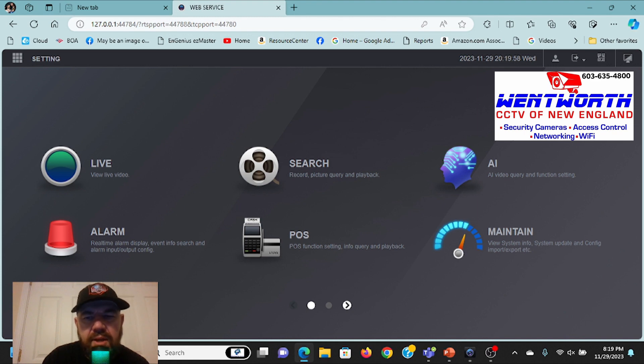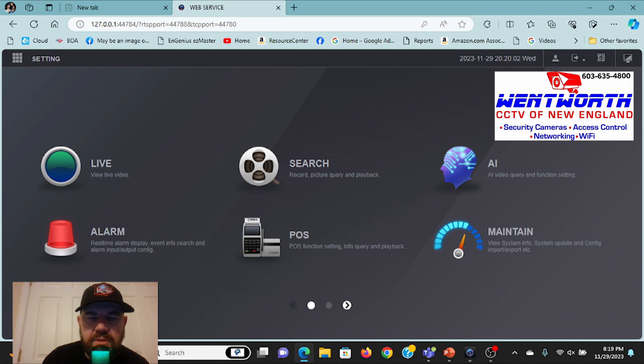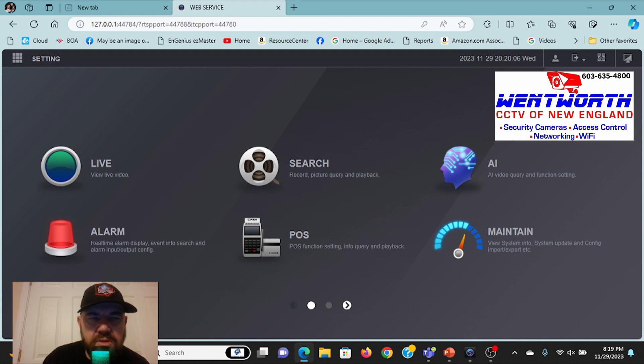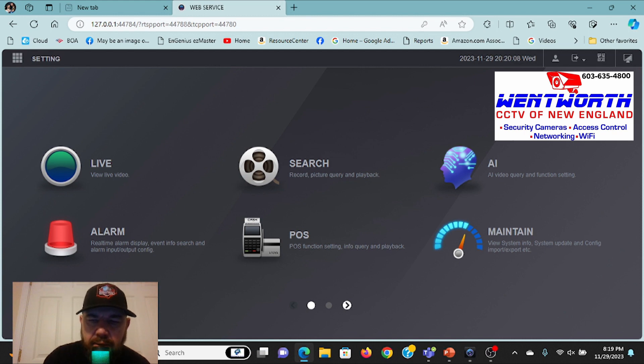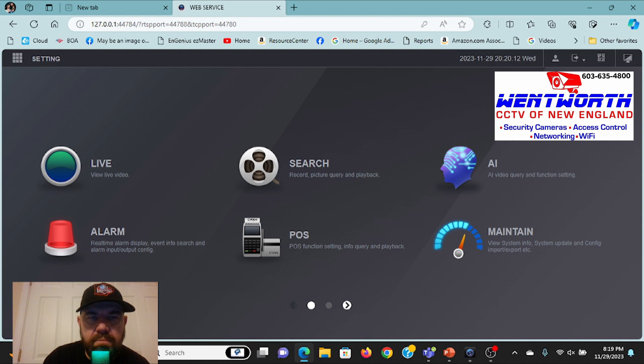So we plugged in the NVR. He put in the credentials for the cameras, the IP addresses, usernames and passwords, and nothing came up. And it threw him for a loop. So we reached out for some technical support. And after some troubleshooting, we determined,